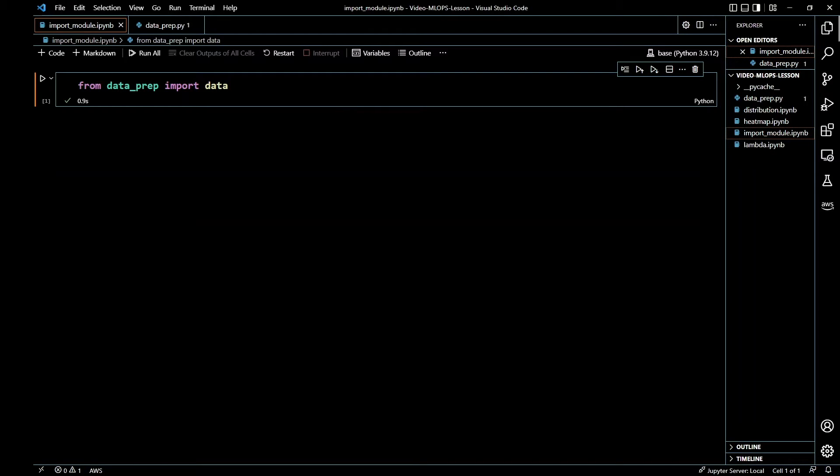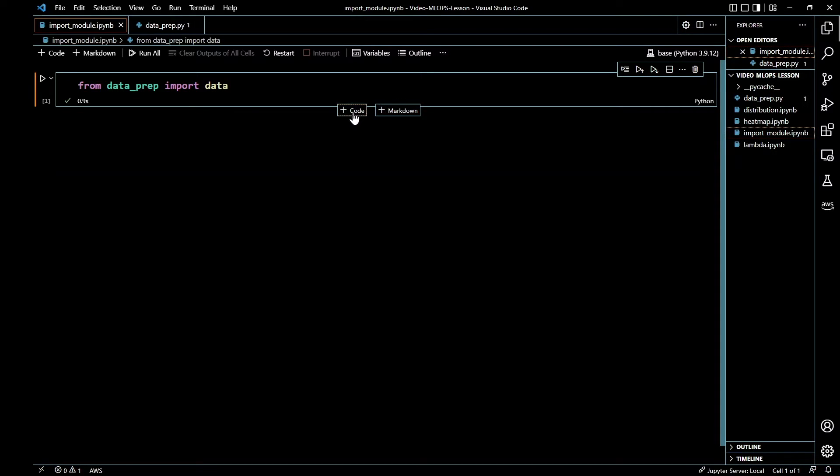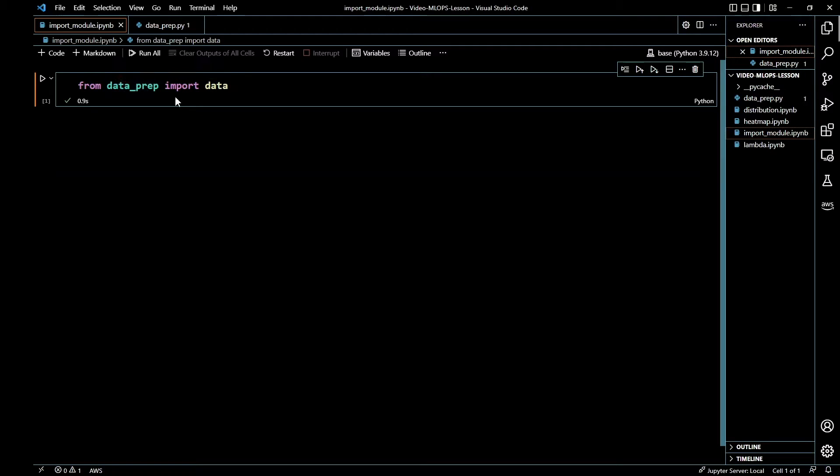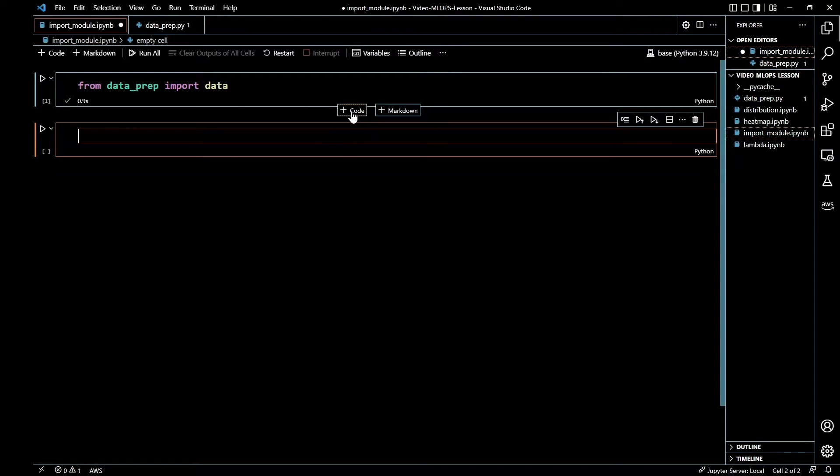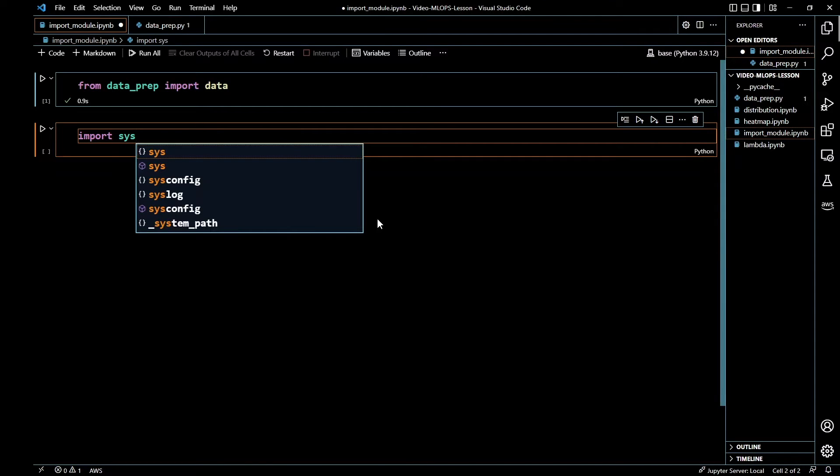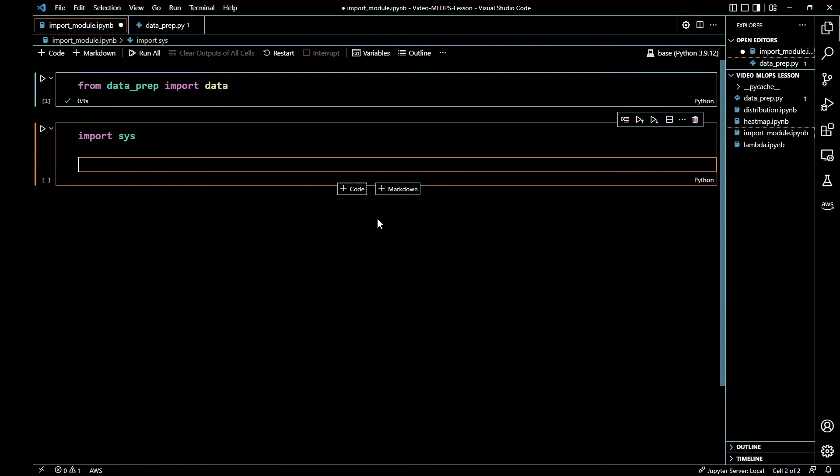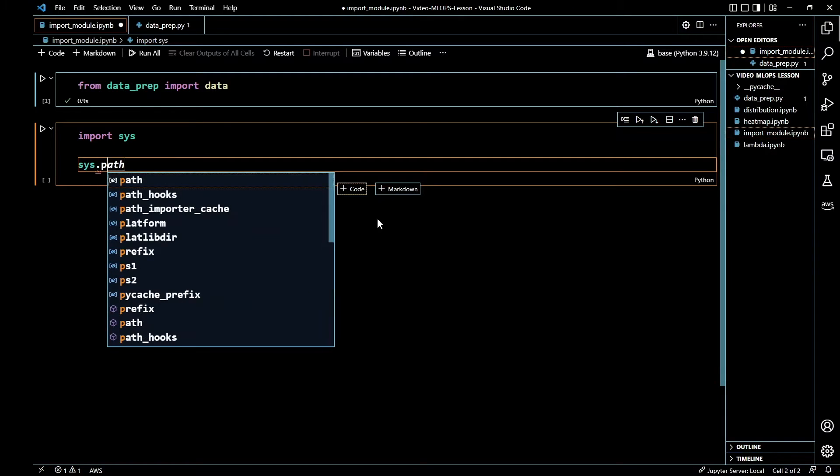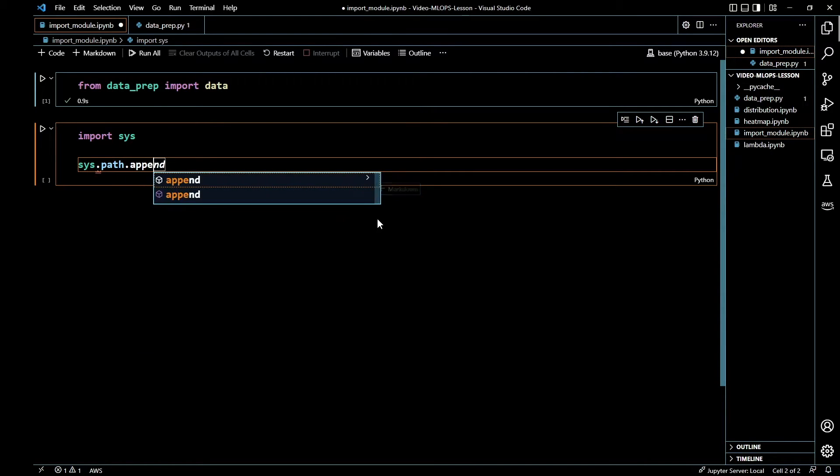When that doesn't work you just have to do an extra step. If you get an error that says dataprep cannot be found or there is no module named dataprep, then this is how you do it. You do import sys and then you do sys.path.append.